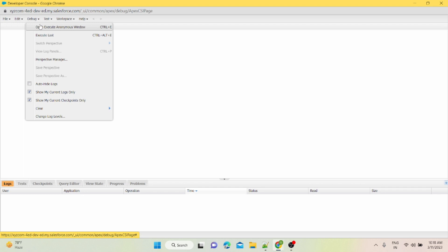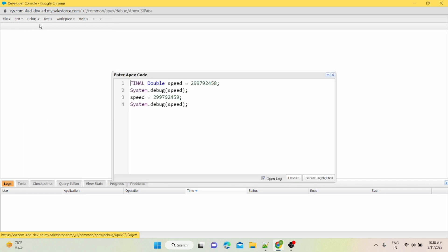You can write it in this execute anonymous window. And one more thing: if you want to run your code, any method, you want to run any static method or any instance method, you have to create the instance of that method, then you can write it in your anonymous window.